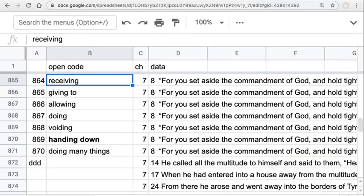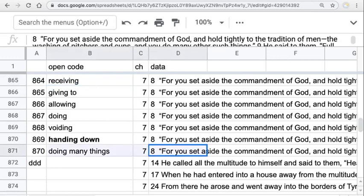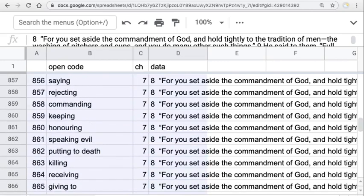We're in the Gospel of Mark and we've just been coding up to chapter 7, partially through that chapter. We've got 870 codes so far for the Gospel of Mark and now we're going to sort. We take the parts that we want to sort — I've numbered each of the codes — and we go all the way to the top.